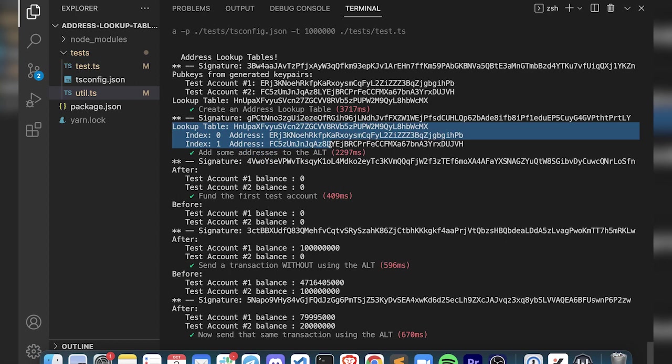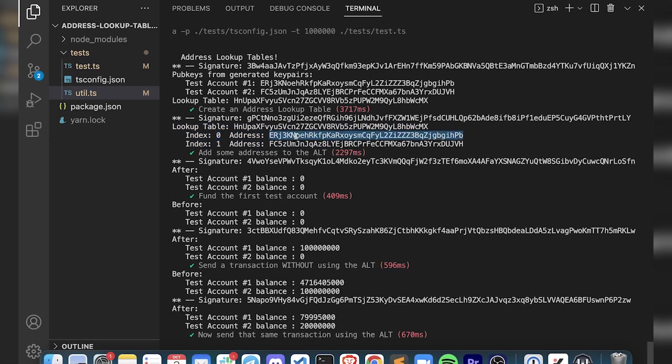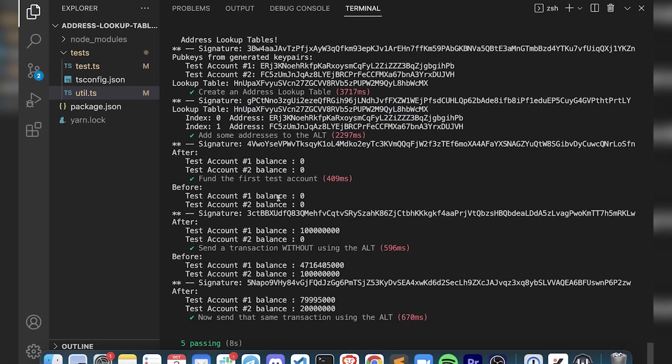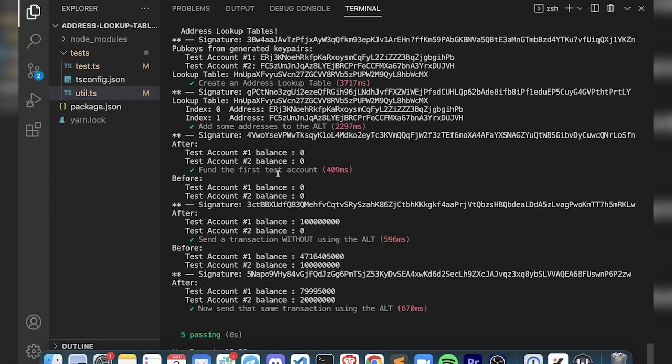Finally we go ahead and add some addresses here. Now this is the table itself from that printAddressLookupTable function. You can see that at index 0 is that first test account, index 1, and we can see that those public keys match. Here's the public key of the lookup table. This mimics exactly what the CLI looks like too if you want to do this with the CLI. Then we fund our first test account so we have some soul to work with and start making some transfers without and with the address lookup table, both using the new transaction version.